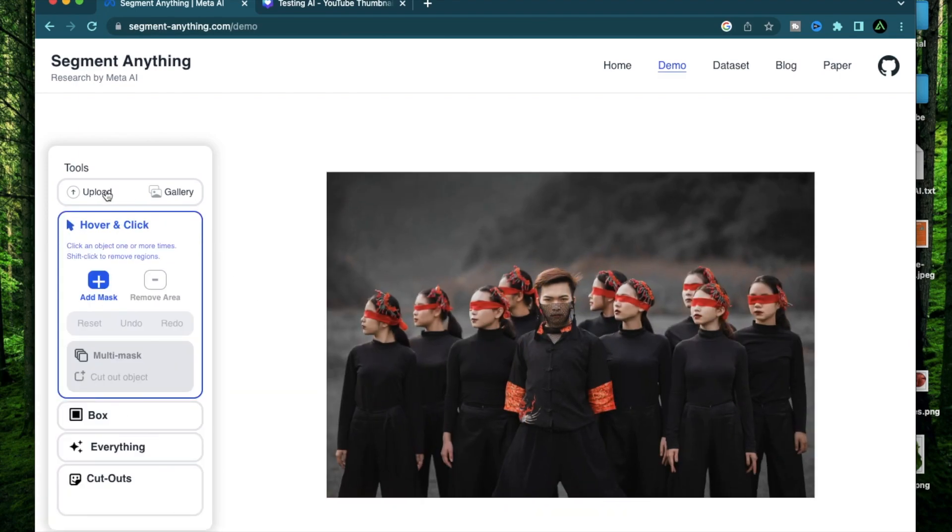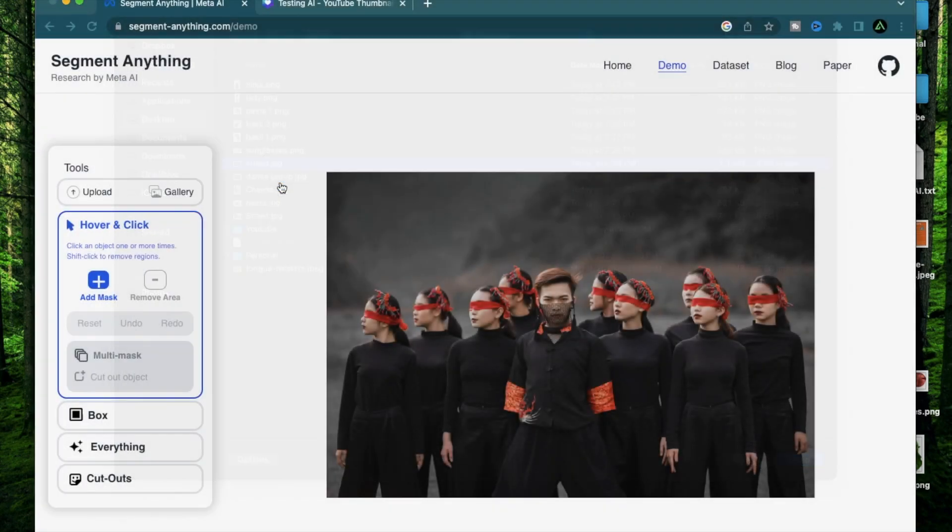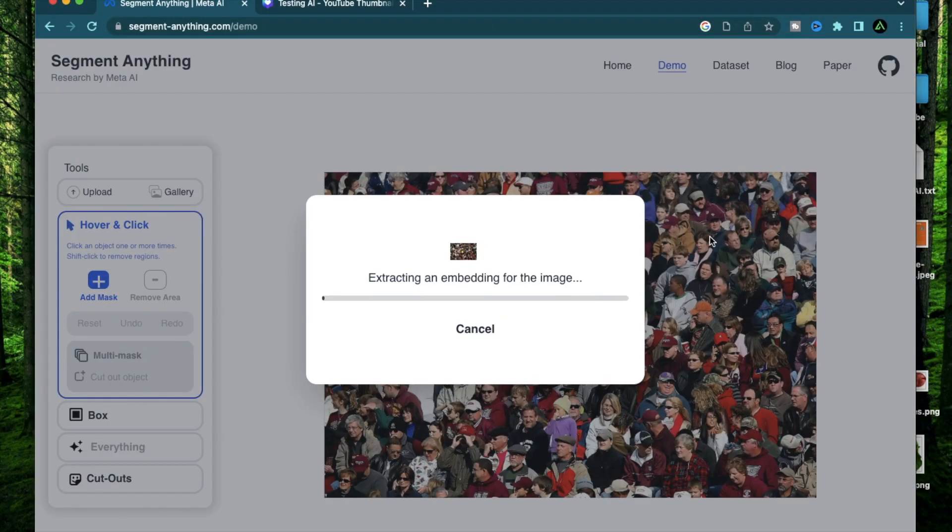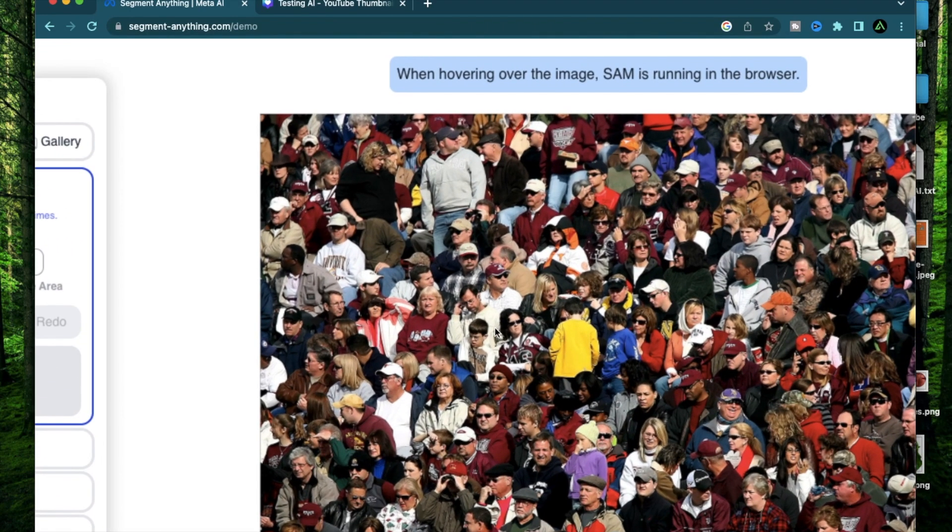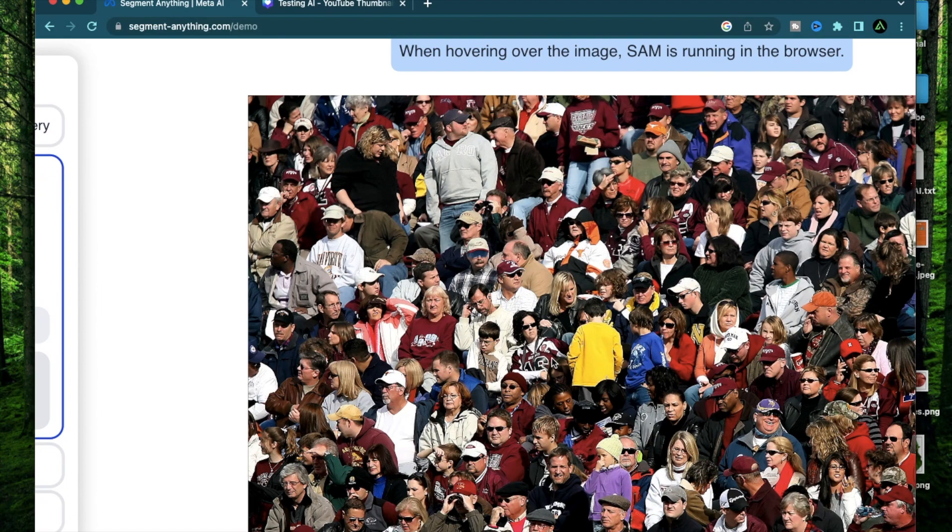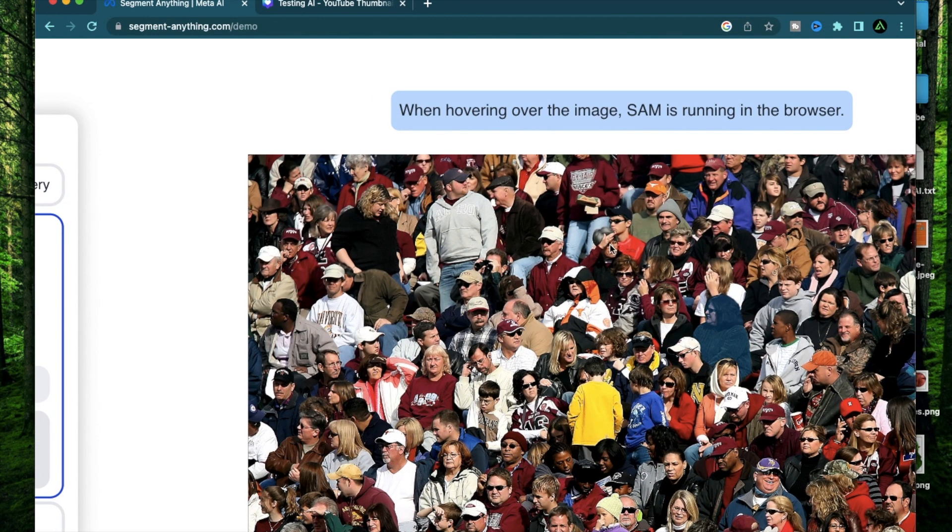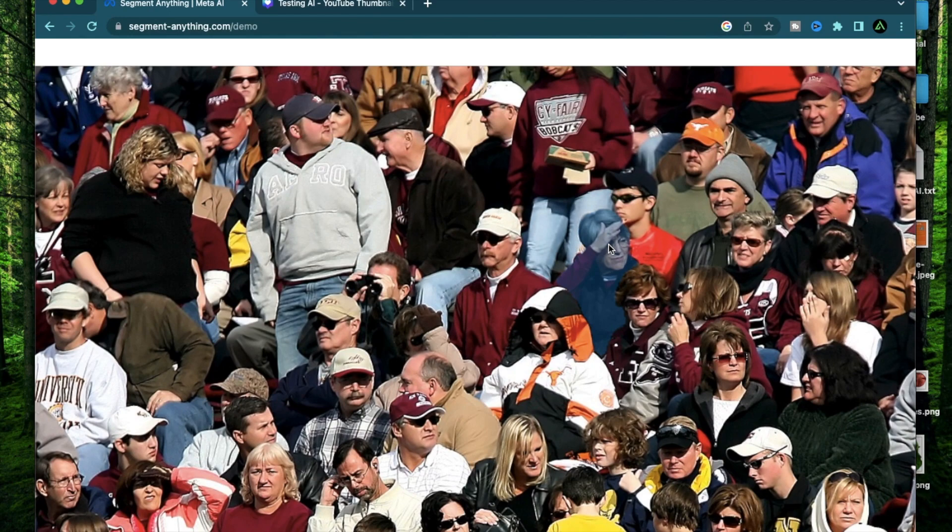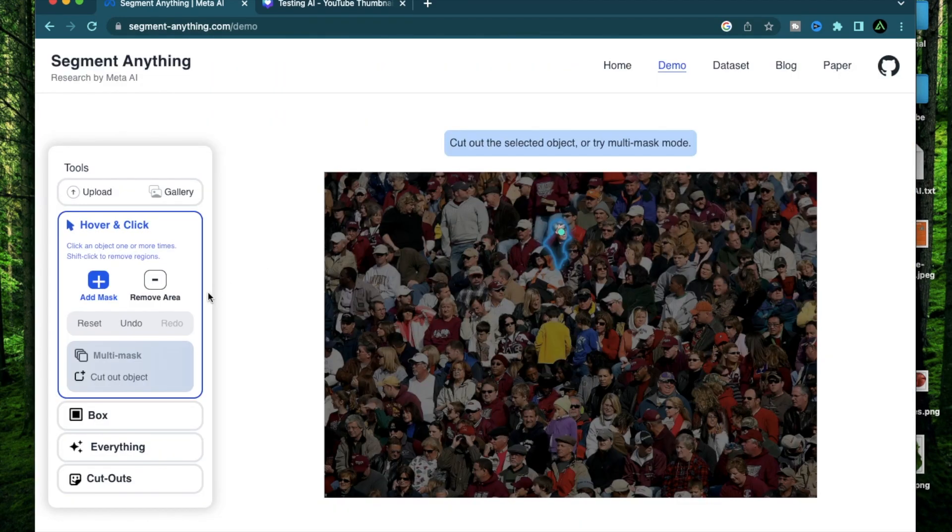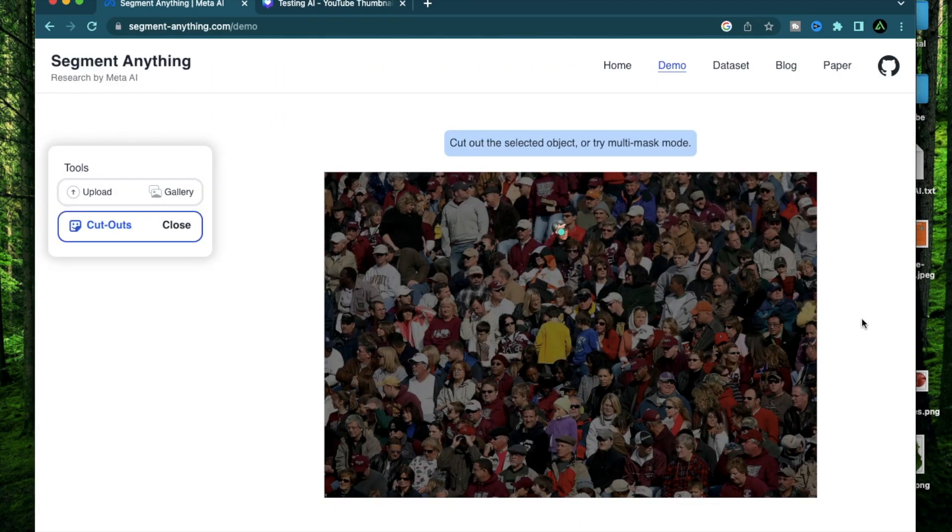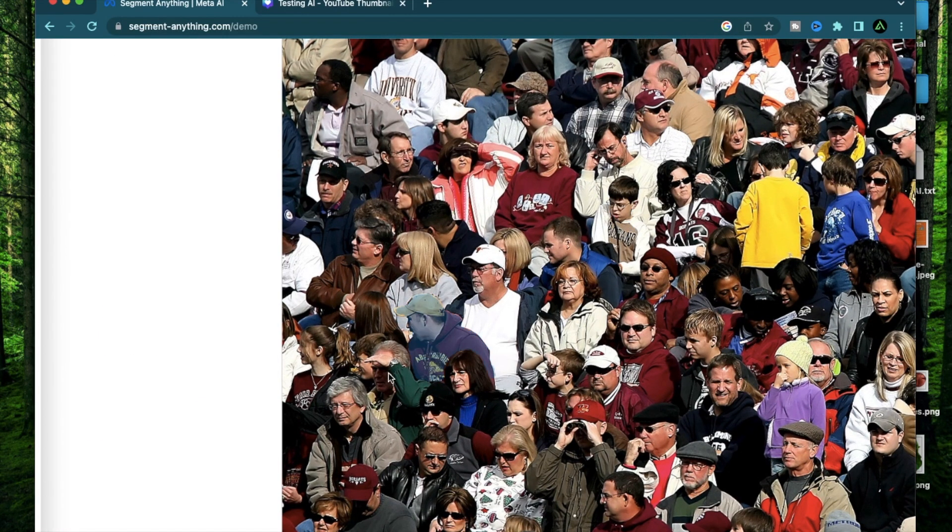All right, for the last image, I'm going to try that crowd picture, which has a lot of characters. So now when I hover over the image, all these people keep getting selected. I'm going to actually try cutting out all the peoples who are getting bothered by the sun, like this lady. So I'm going to click her and cut that out. Okay, there's this guy.